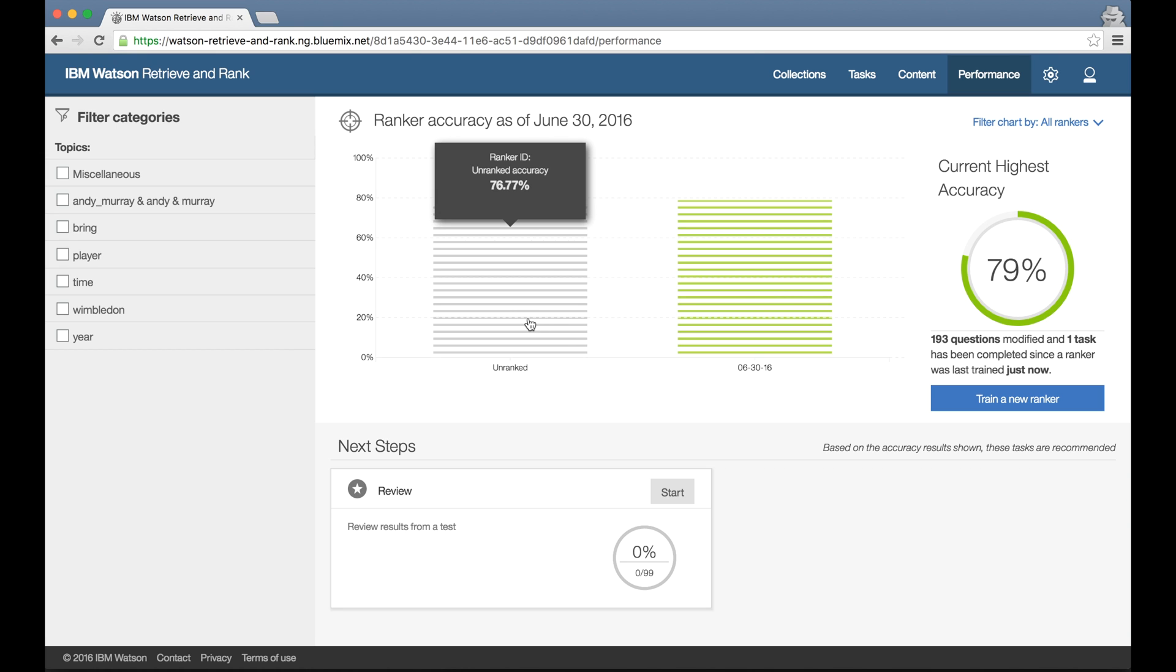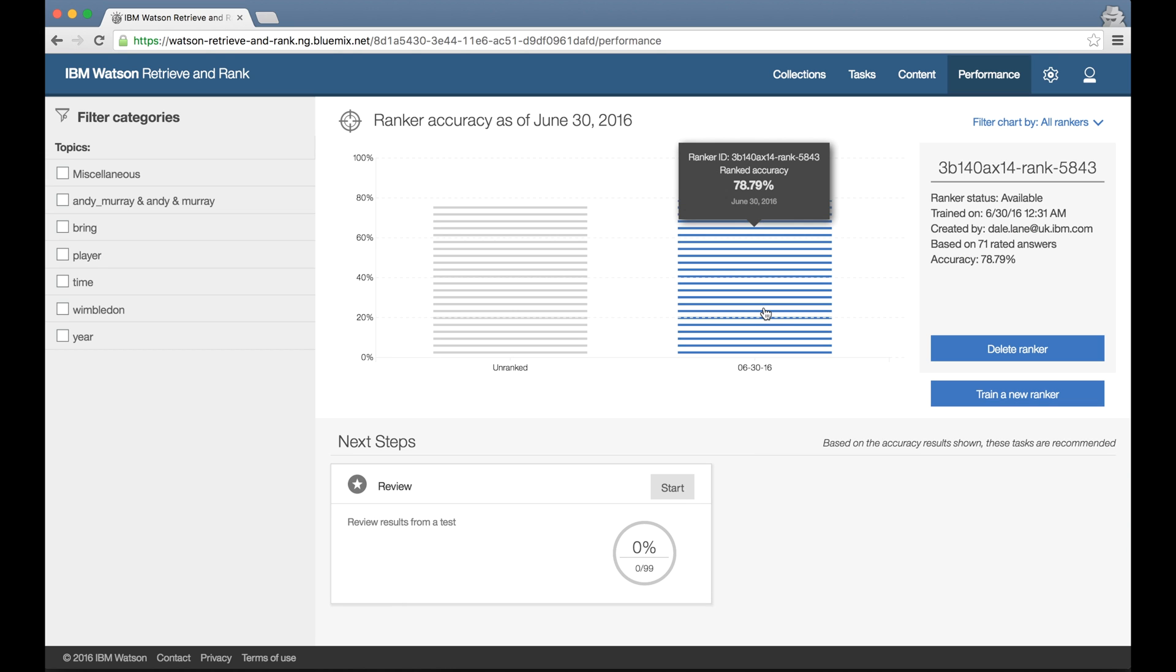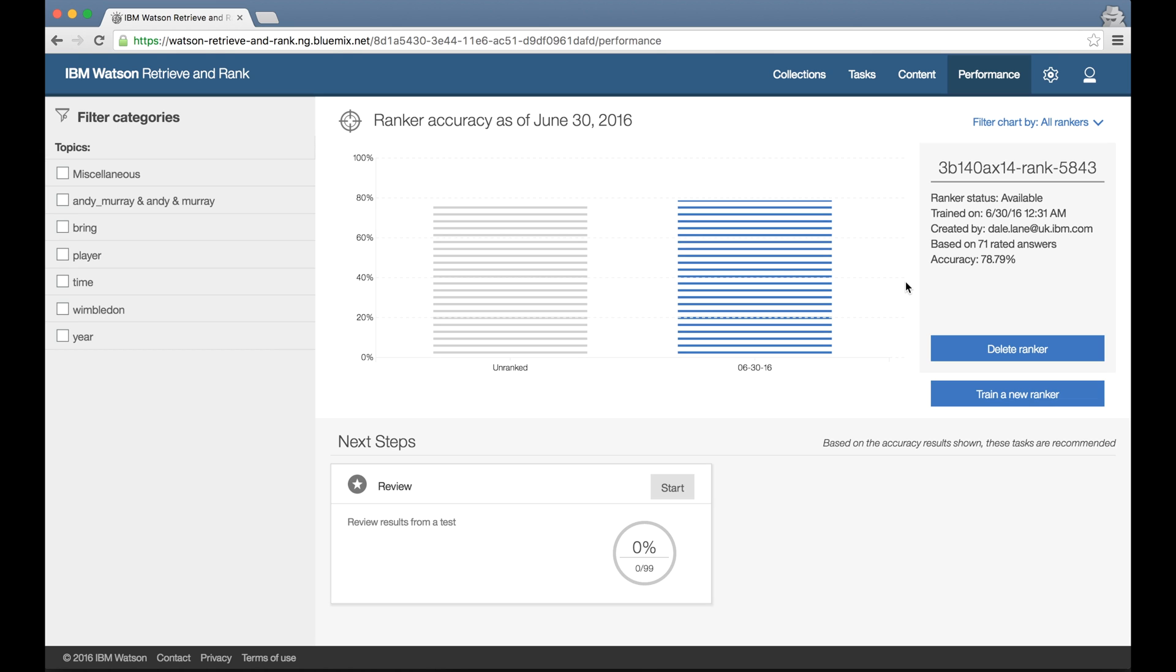Now I don't need to know about best practices for managing training sets and test sets, or even really that this is being done—it's all done automatically. And the performance tab sums this up in a simple, single graphic that compares the performance of the retrieve component by itself, what the accuracy would have been like without any training, and the performance of the responses returned by the ranker that I've just trained, so at a glance I can see the impact that my training is having.